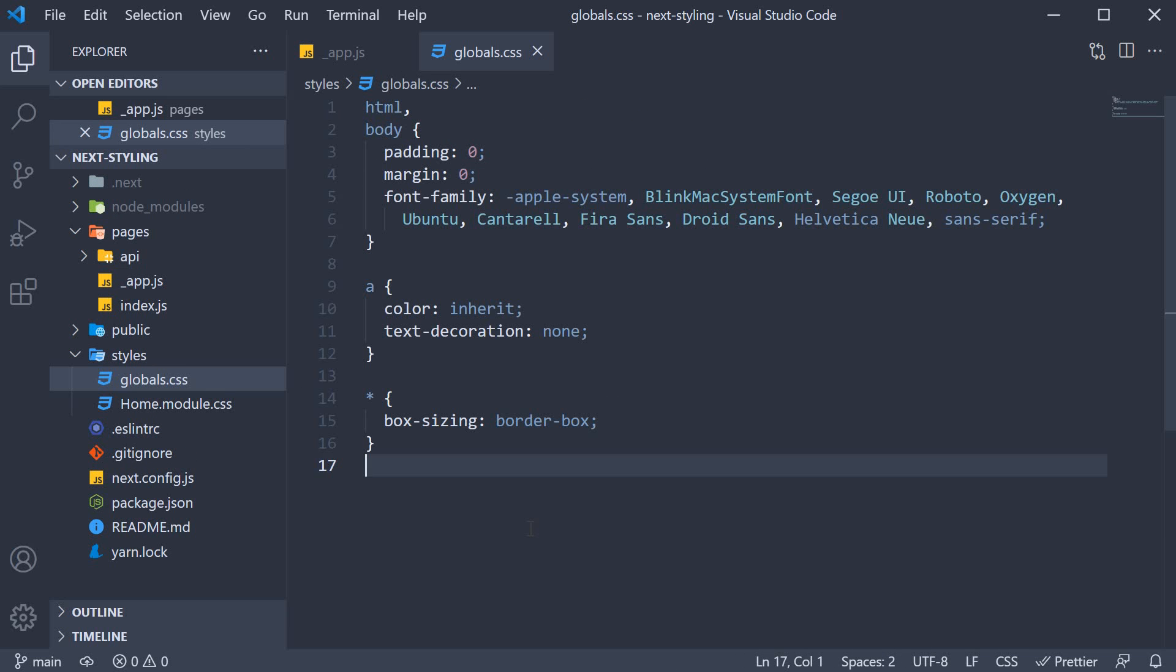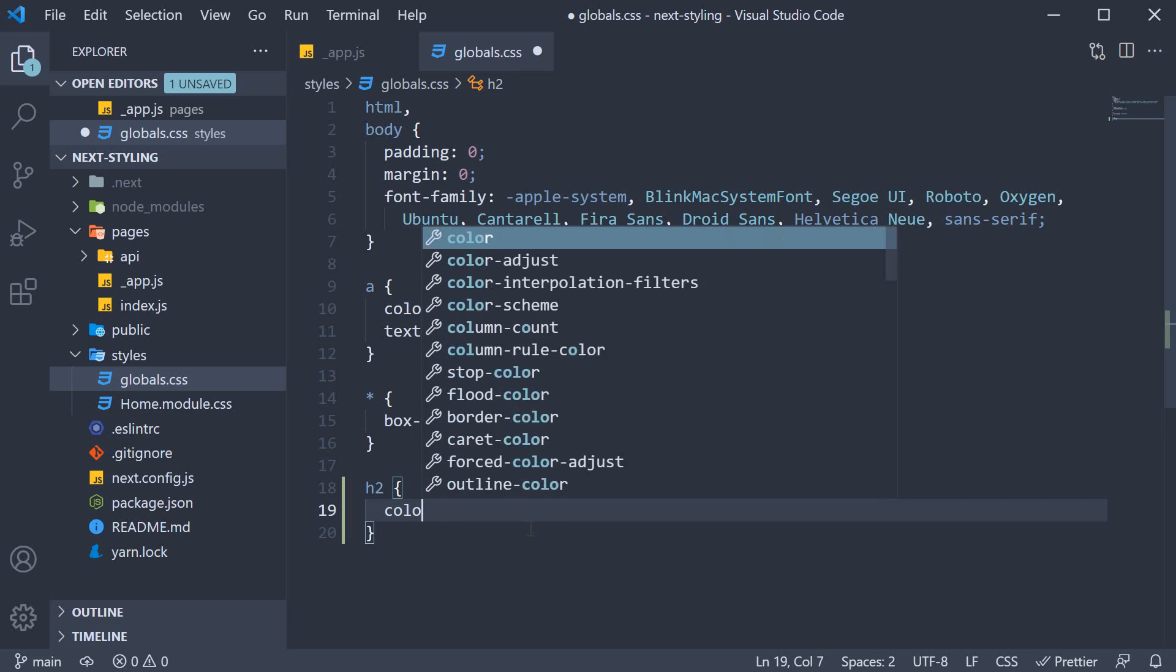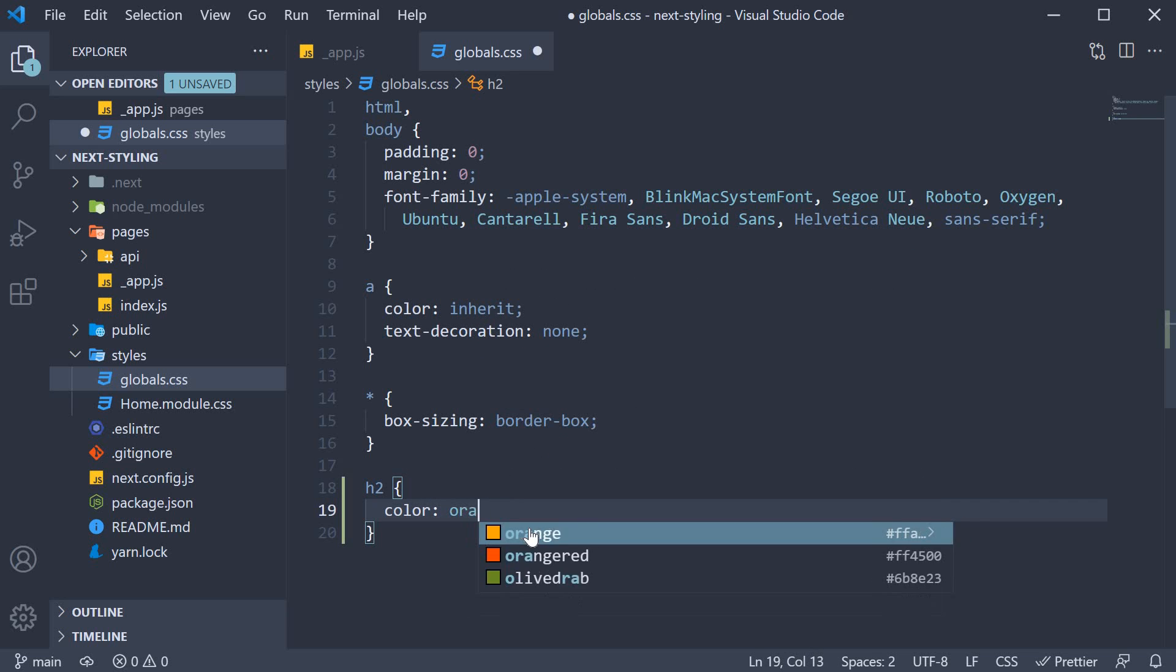In global.css, let's add a style for the h2 tag. Color orange.